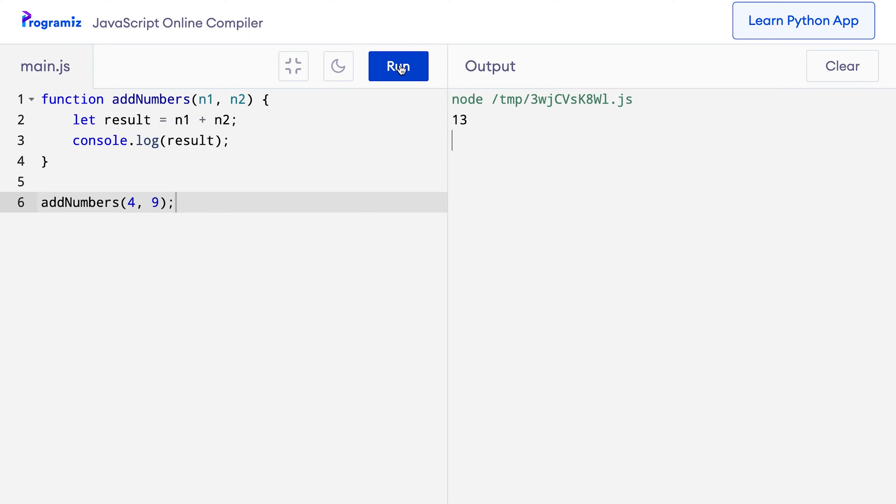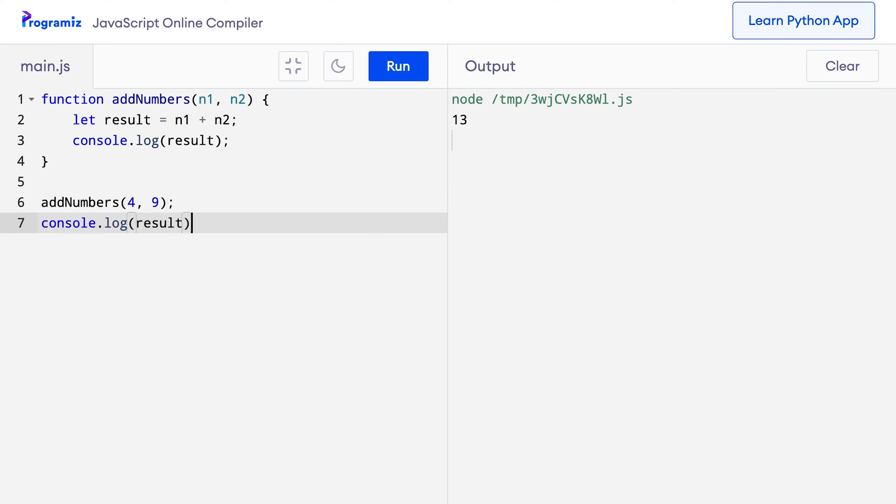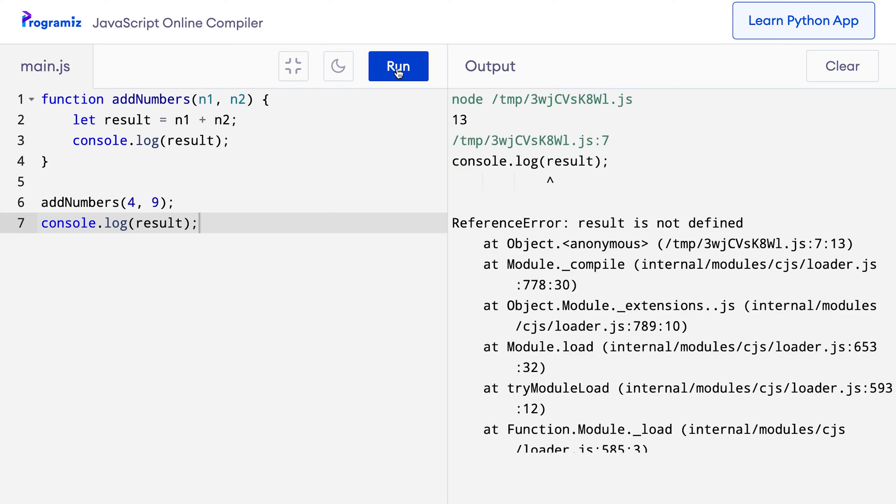Now, let me print the result variable outside of the function. So, here I'll try to say console.log and result and let's see what happens when I press run.